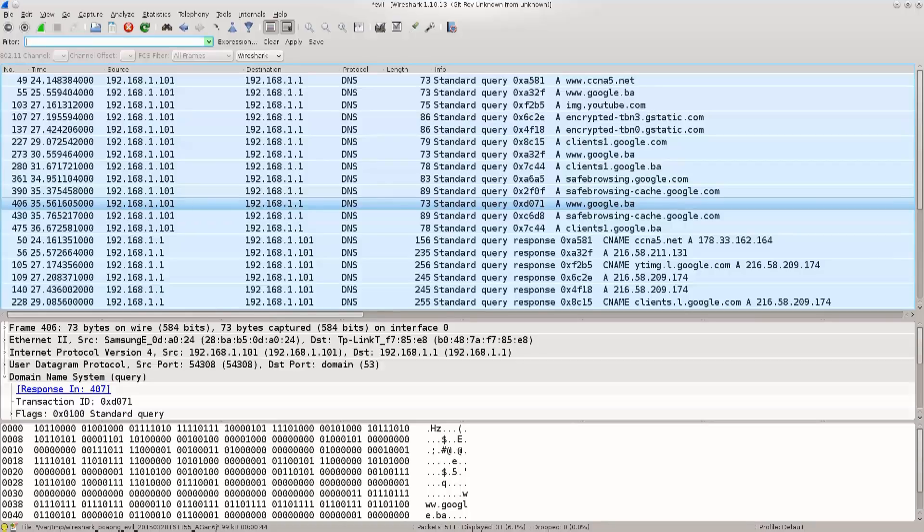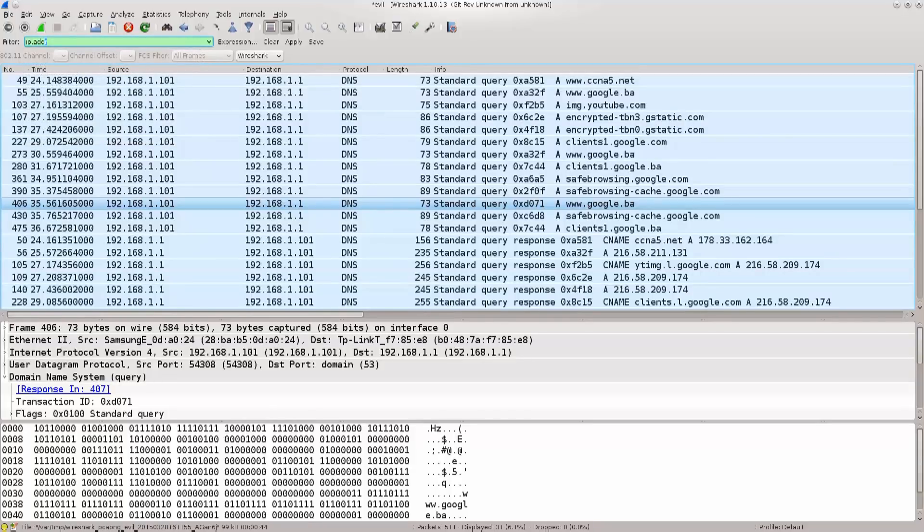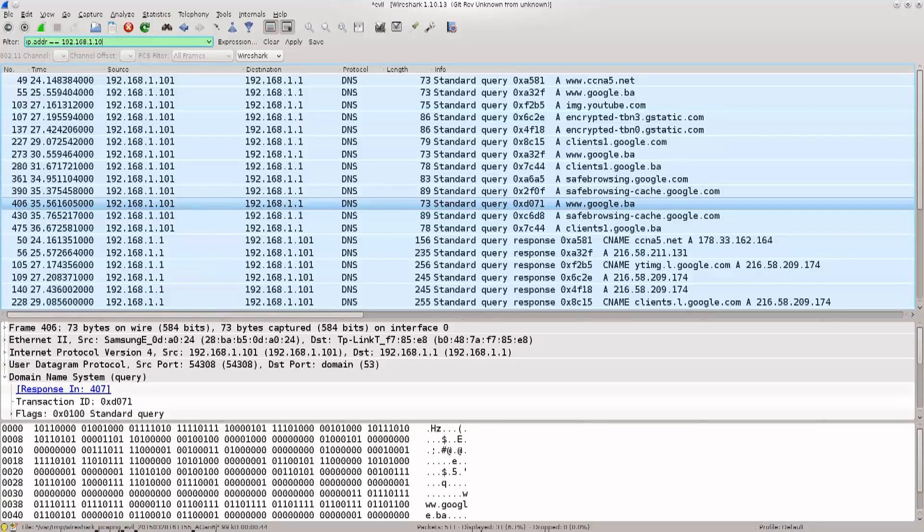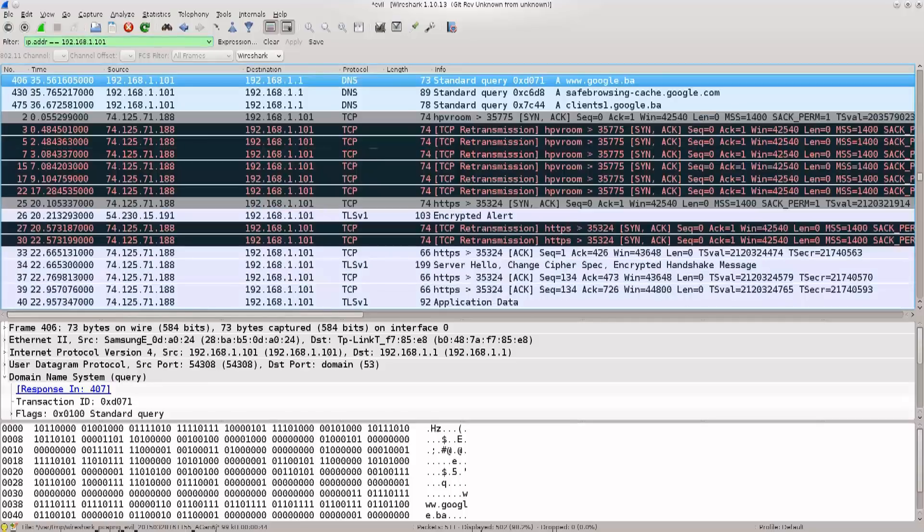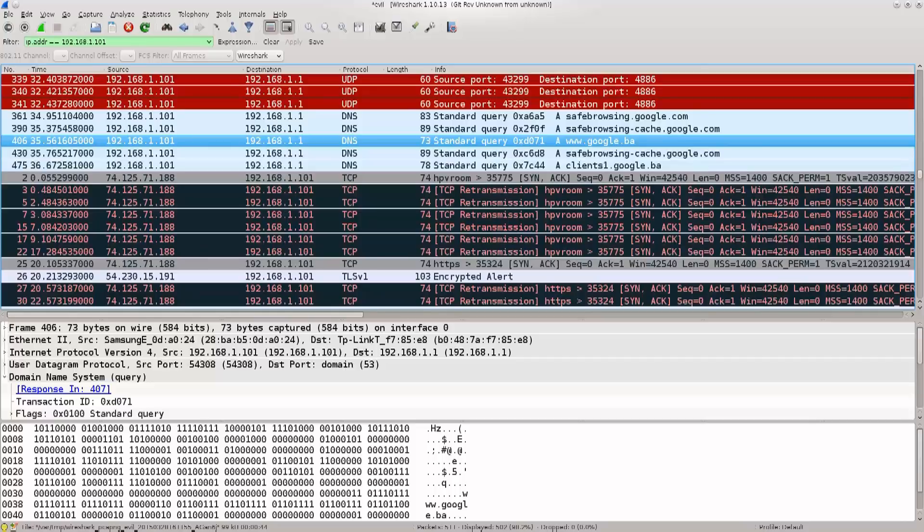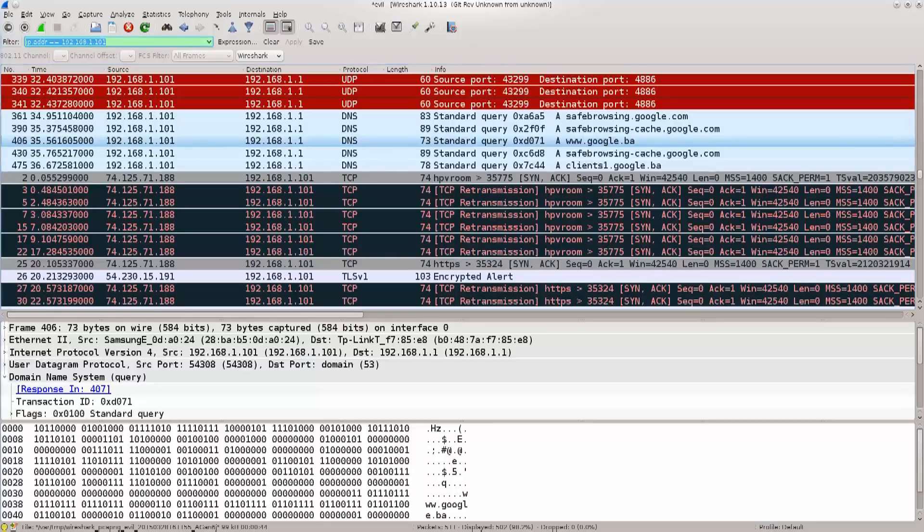You can just leave it empty and see how it goes. You can also type in ip.addr equals equals, and then you can type in the IP address here, for example 192.168.1.101. Excellent! So, now we have all the traffic which has either a source or a destination IP address of 192.168.1.101. So, if you wish to see traffic of a particular IP address, you can use the filter that I have just used.